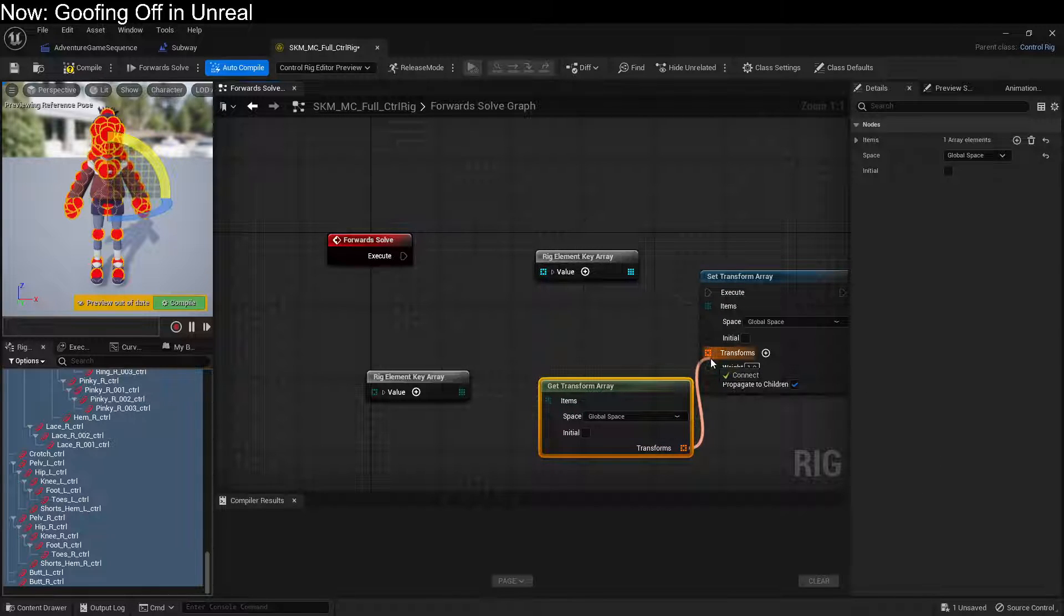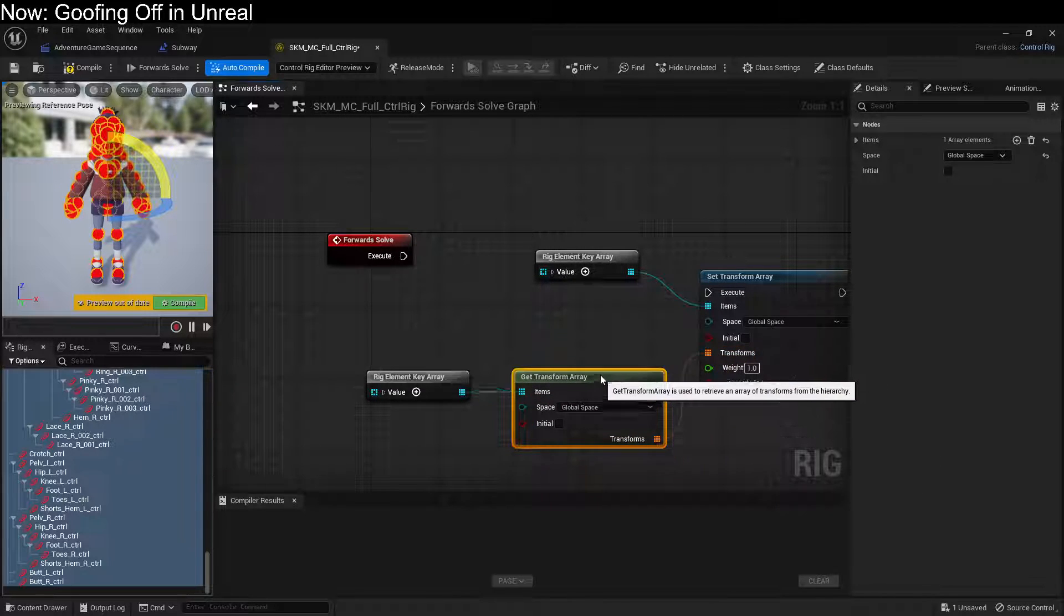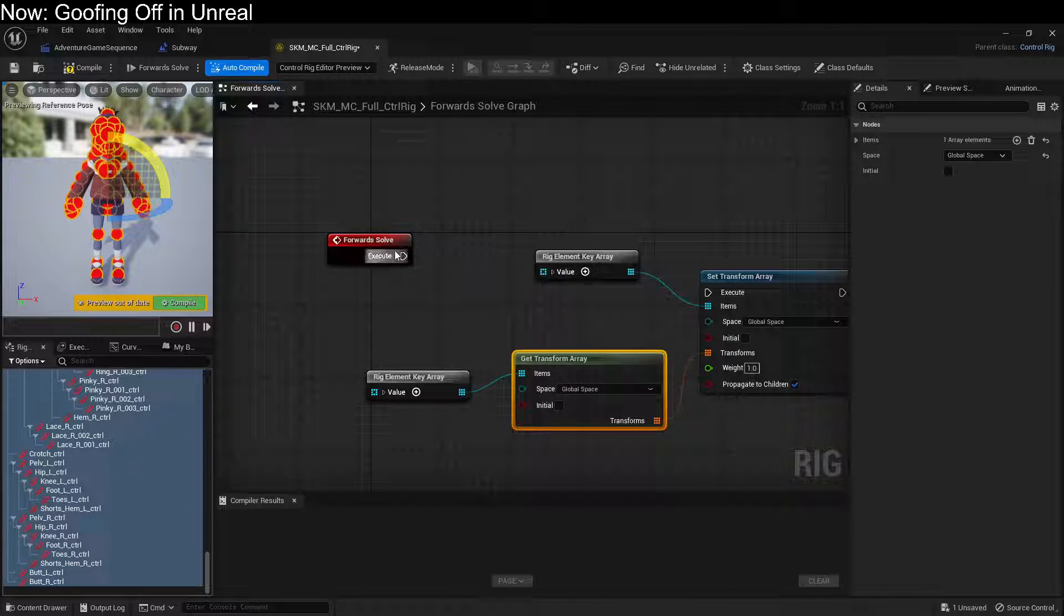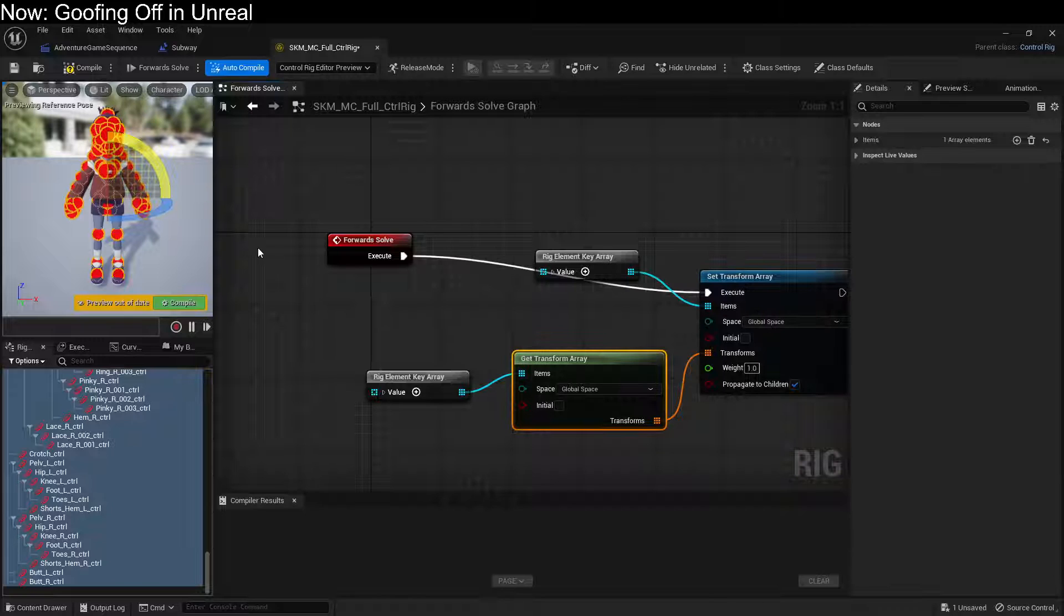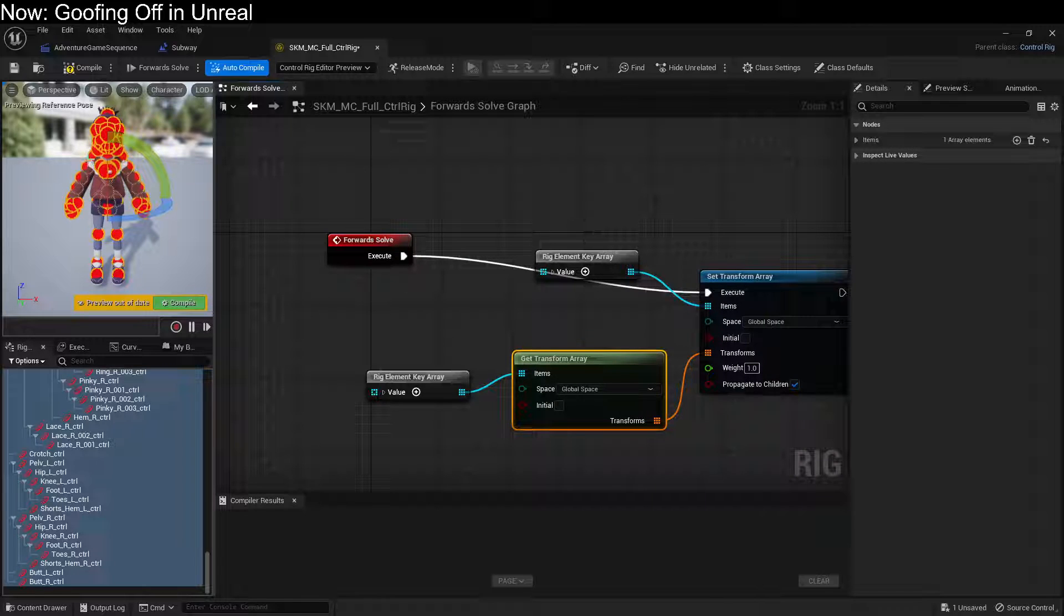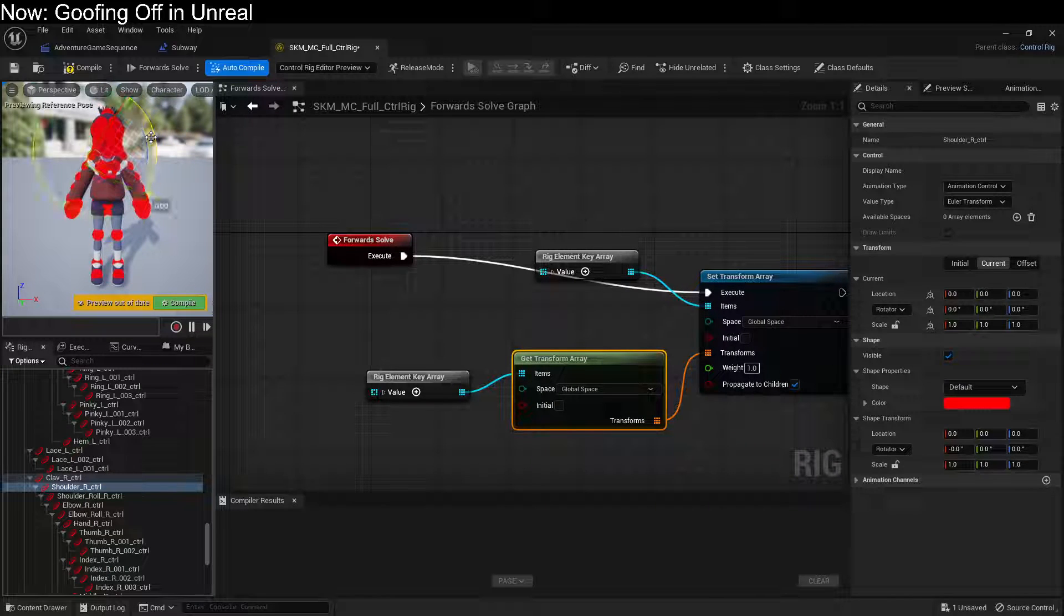And pipe that in, like so. And then we can just execute that. And boom! You now have a fully functioning control rig.